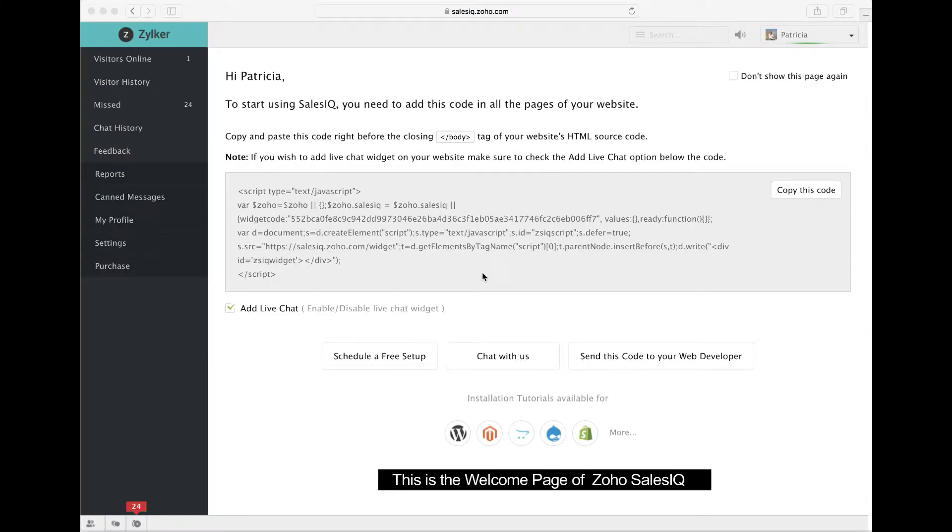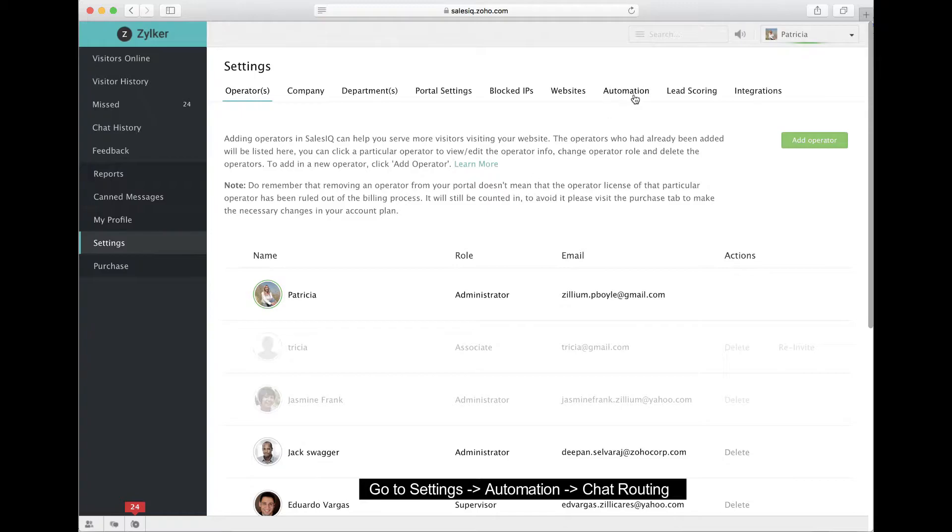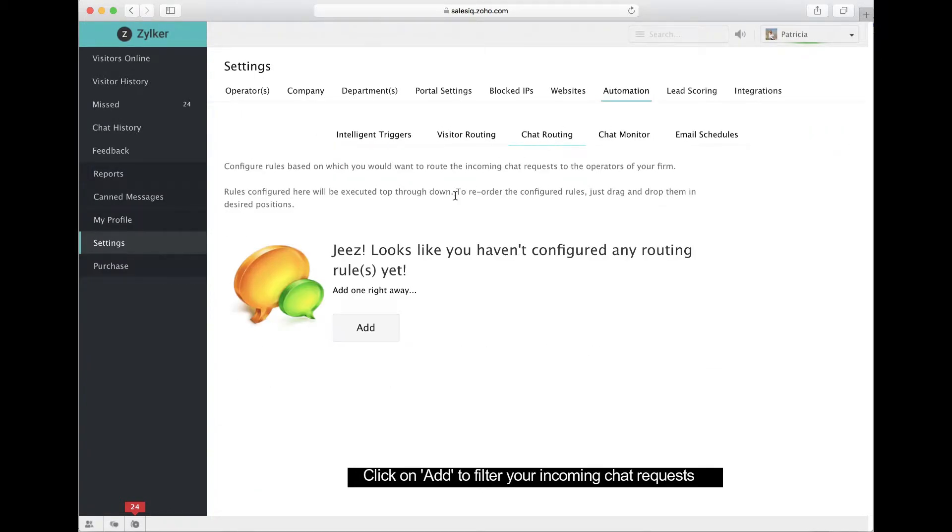So what you see here is the SalesIQ welcome page. Go to Settings, Automation, Chat Routing, and click Add to set chat routing rules.